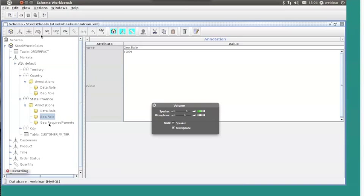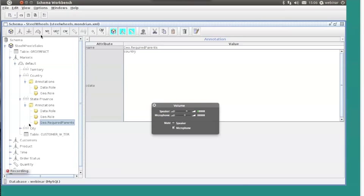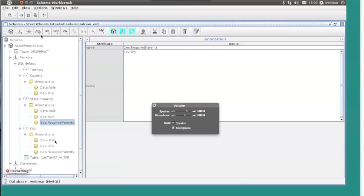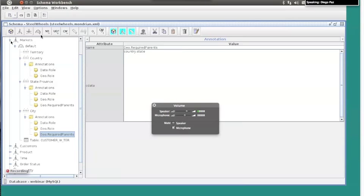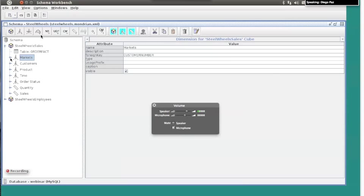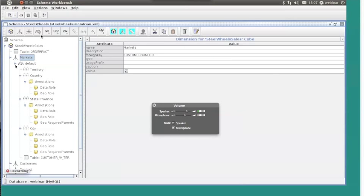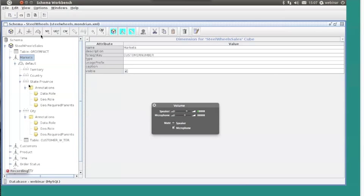This one is state-province. So, we are expecting to be at a state level. Another particular annotation that is worth adding is the required parents. For example, we cannot have a state without having a country. And after country, we have city. And conversely, we cannot have a city without having a country or having a state. After we define the hierarchy, we just collapse this, and then we have this pretty much ready to be looked at.